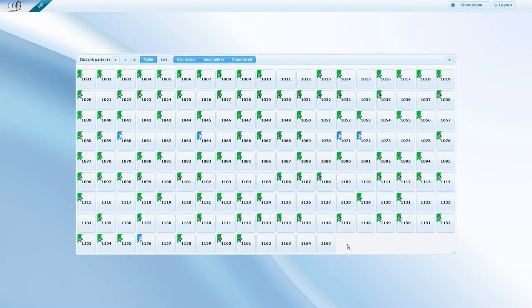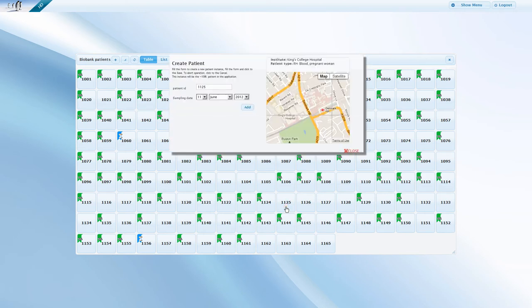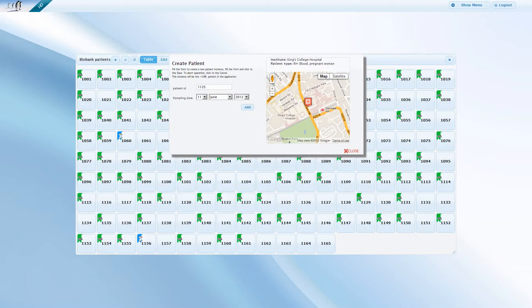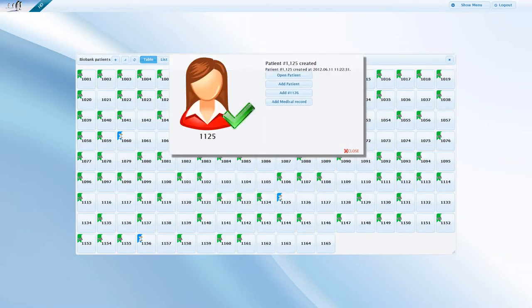To create a new patient, click on an empty slot. As slots have previously been assigned to the place where the sample had been taken, the map already shows this location. To create a new patient, click on Add. The patient now is successfully created.